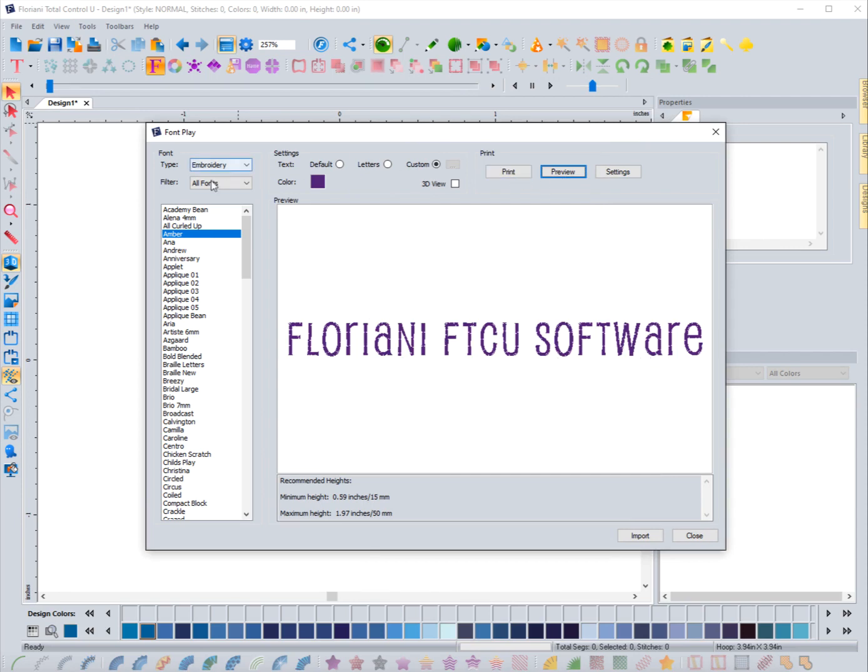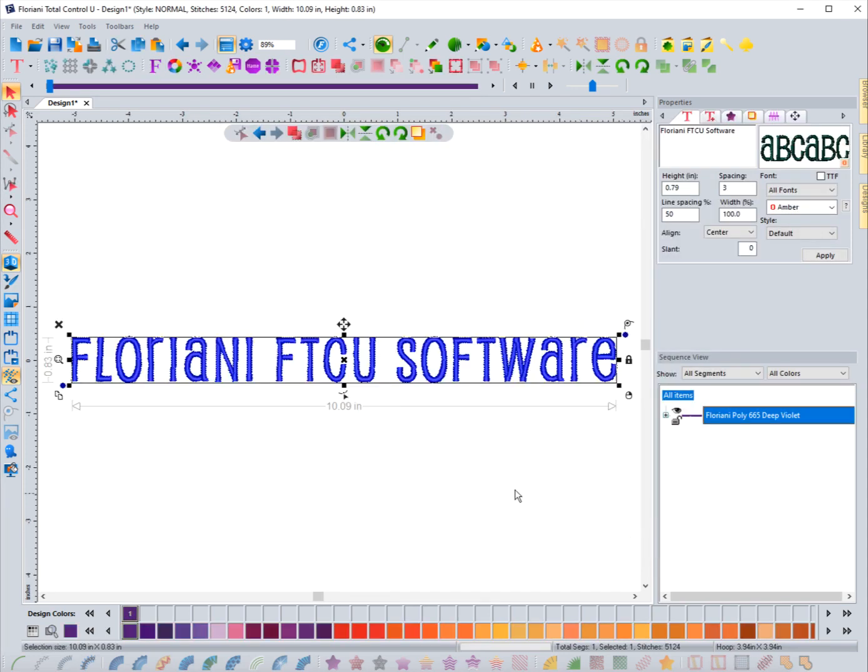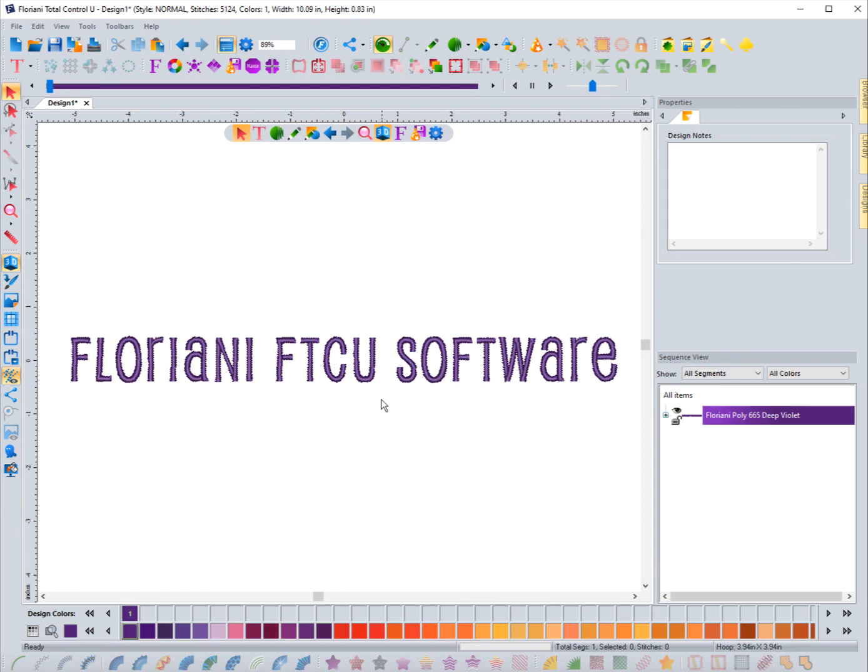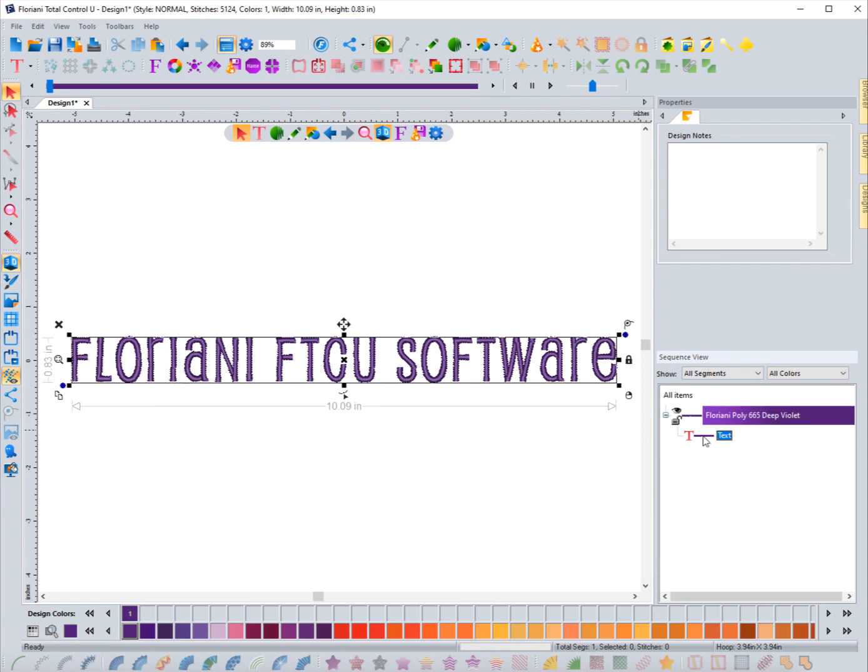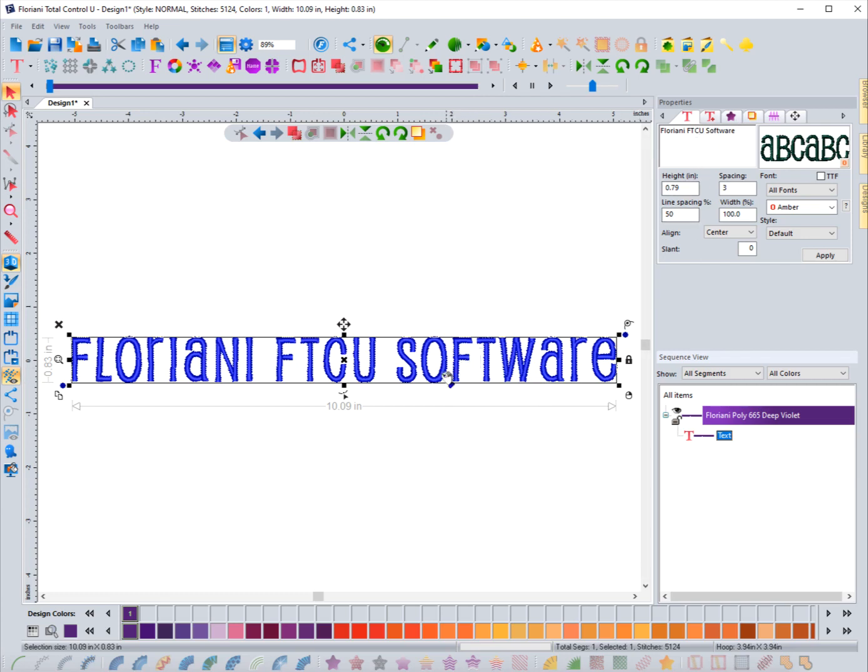This is what I want - this word 'Floriani FTCU Software.' I've gone through all of the different features and how you can select fonts and what each of them does. So now the next thing is just to bring it in, so all I need to do is hit import and it's going to bring that right into the software. If I click on this tab in my sequence view, you'll see that because I'm working with the embroidery, it's brought it in as embroidery - like as a lettering that I can adjust from inside of here. So it's just like I started right in the text tool, so now I can edit it any of the ways that you can a regular font because that's all that this is.